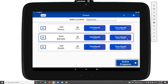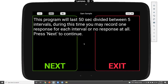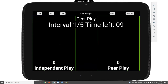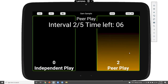Let's also take a look at Sam's time-based programs. Starting with the peer play program — this is an interval recording program and it begins with brief instruction about what will happen. Clicking the next button starts with the first interval. We see the total number of intervals displayed in the center of the screen as well as the amount of time left. Clicking anywhere in one of the buttons records a response.